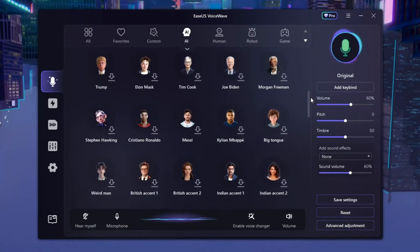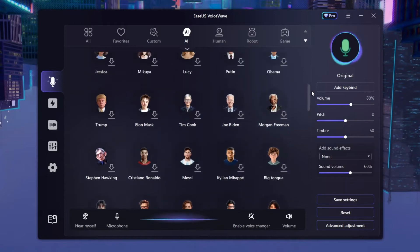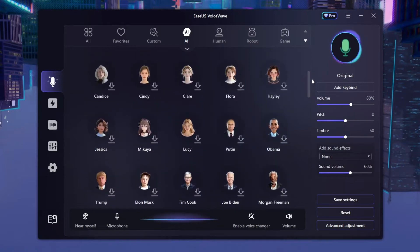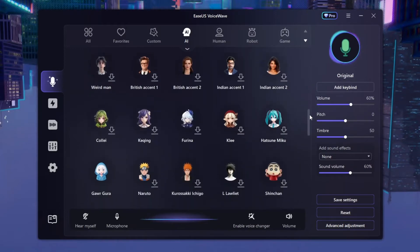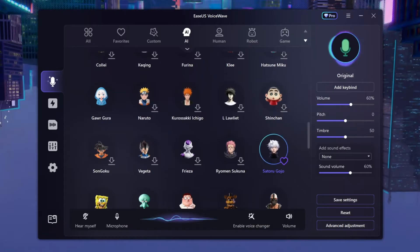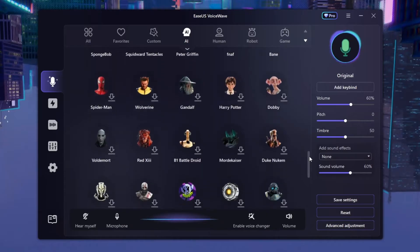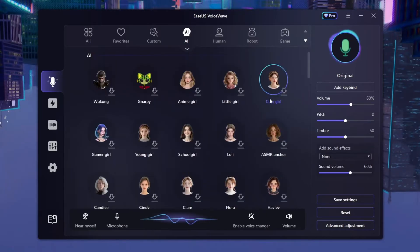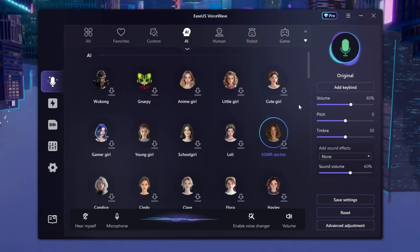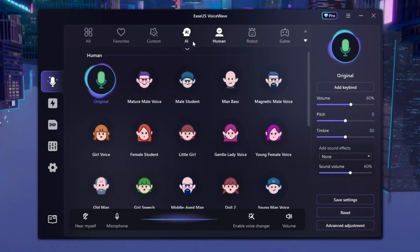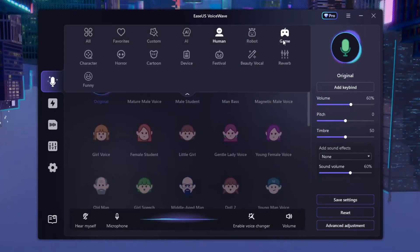This AI voice changer is really accurate, really realistic, and really fun to use — fun to troll people with and have fun with your friends. They've got Hatsune Miku, Garagura, Satoru Gojo, Sukuna, Bane, and a whole lot more. I personally think you should try this out. Now if you're like me and don't have a high-end PC, EaseUS VoiceWave also gives you other options besides AI.